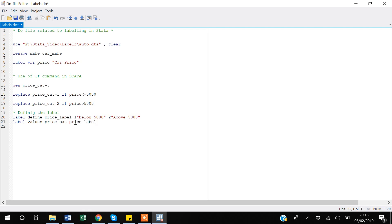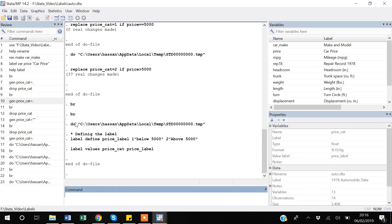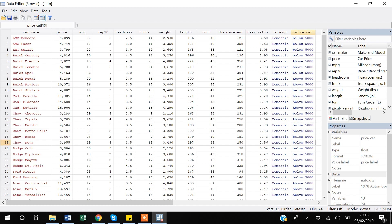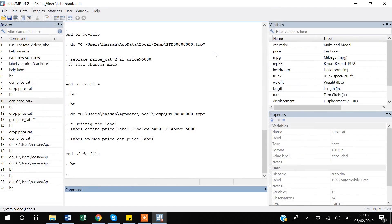I run the code with Ctrl+D and there are no errors. Going to the browse window, you can now see the labels 'below 5000' and 'above 5000' displayed. The underlying values are still 1 and 2, but Stata shows the labels on top. Everything is working correctly.